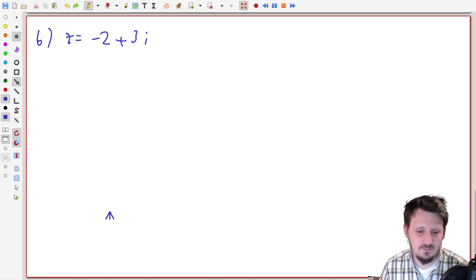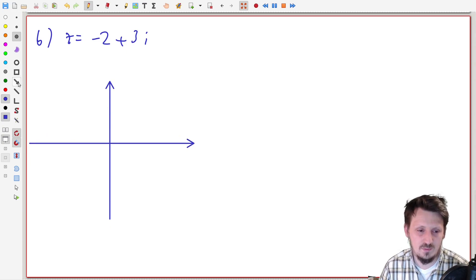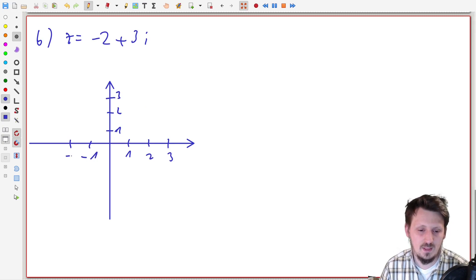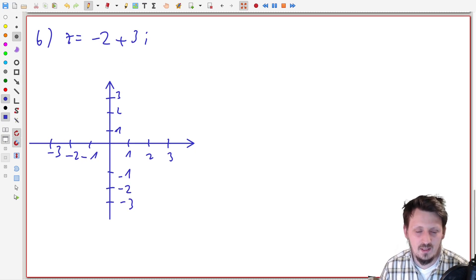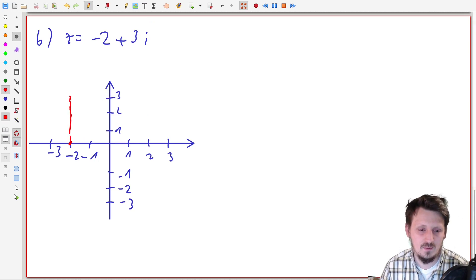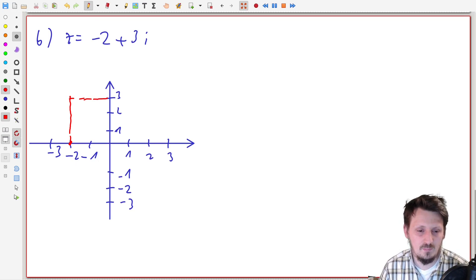Again we can draw that. We go two in the negative real direction and three upward in the imaginary direction. We can draw the rectangle and then the complex number vector. This is our z. We have a problem, because our angle phi is this one here.